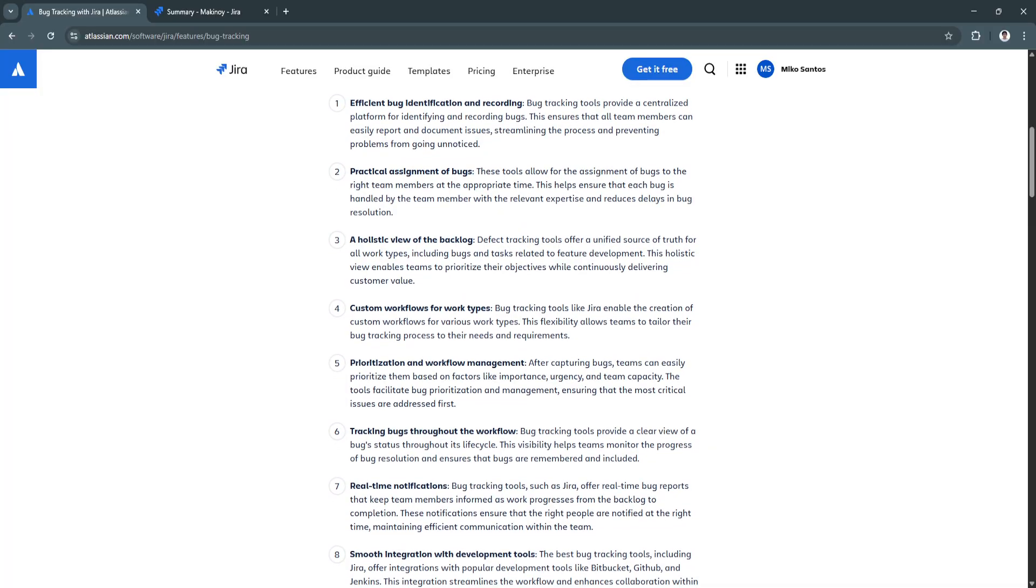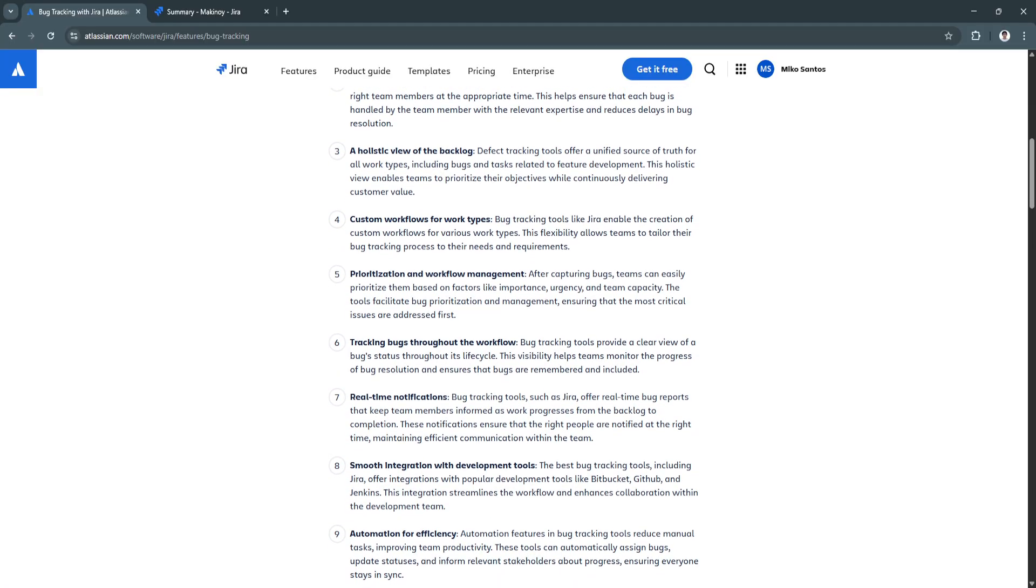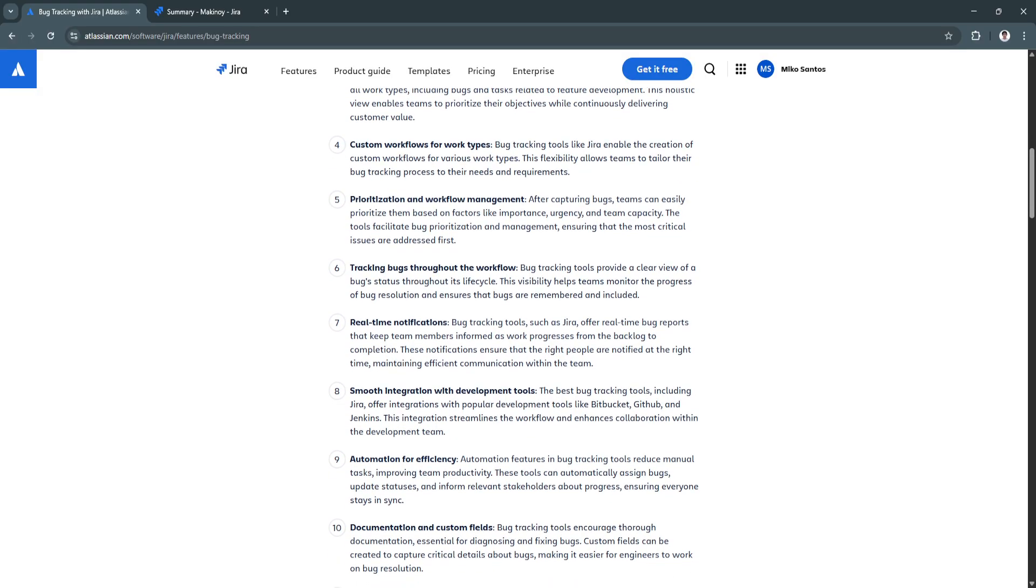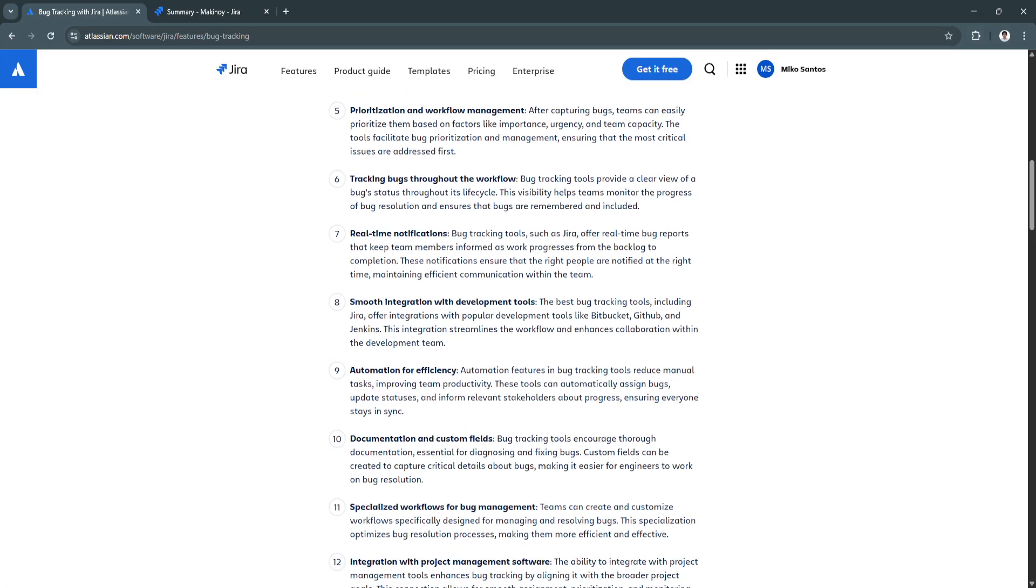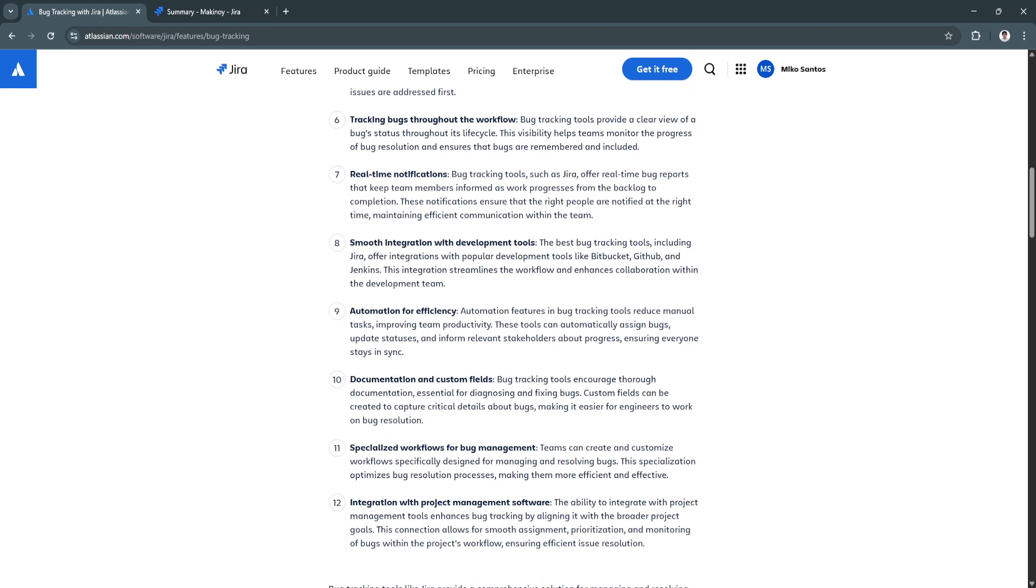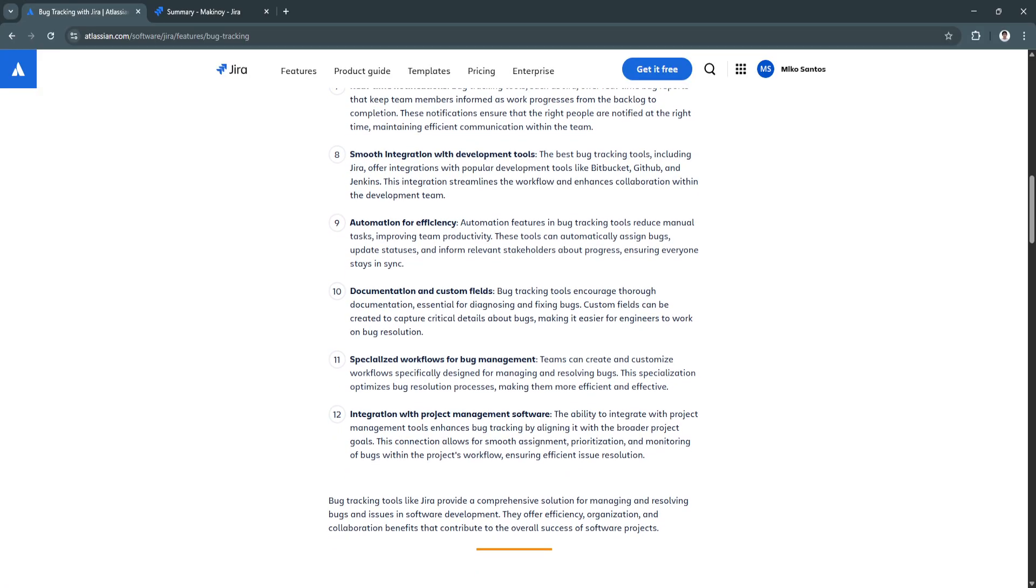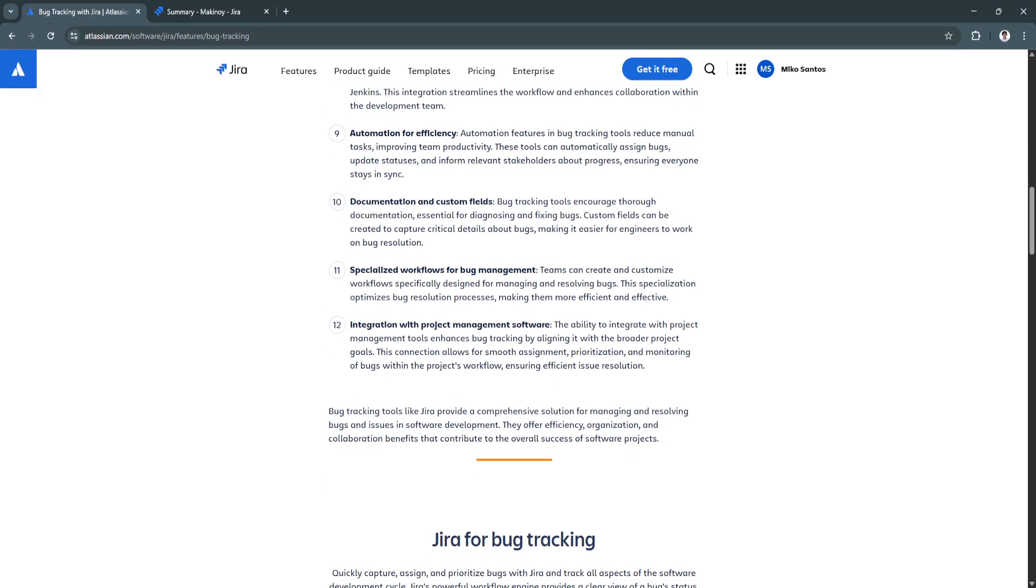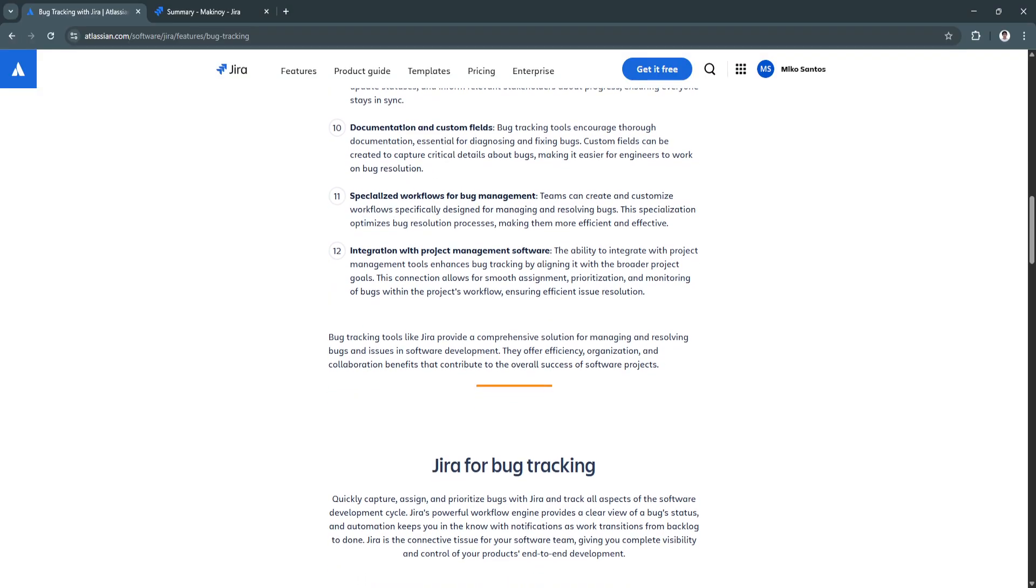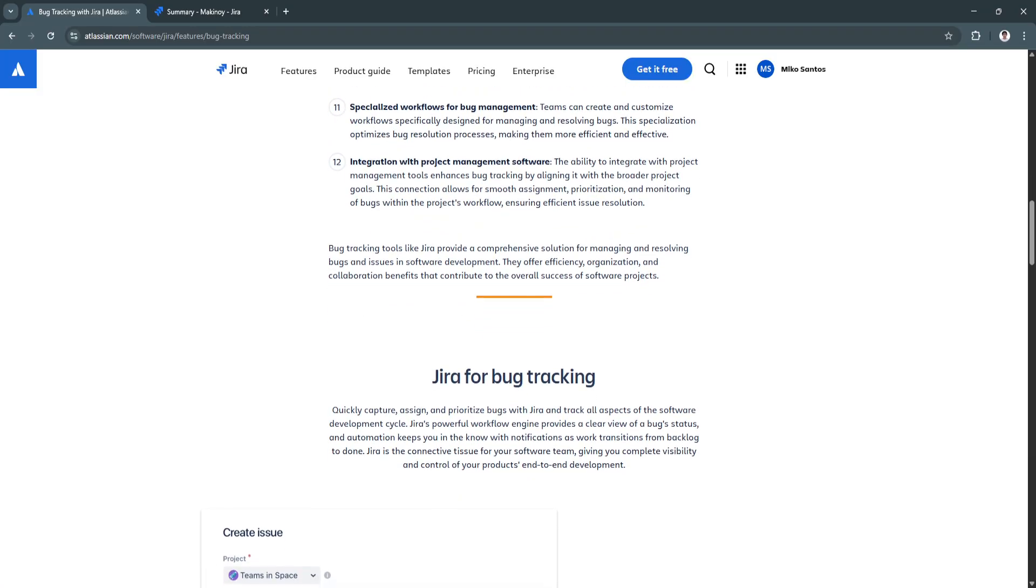When used for tracking bugs, Jira allows teams to document detailed information about each issue, such as the title, a full description, steps to reproduce, screenshots, severity level, and more. Bugs can be assigned to specific team members, categorized, prioritized, and linked to related tasks or user stories. As bugs move through the development lifecycle, their status updates can be tracked in real time, typically flowing through states like open, in progress, in review, and resolved.